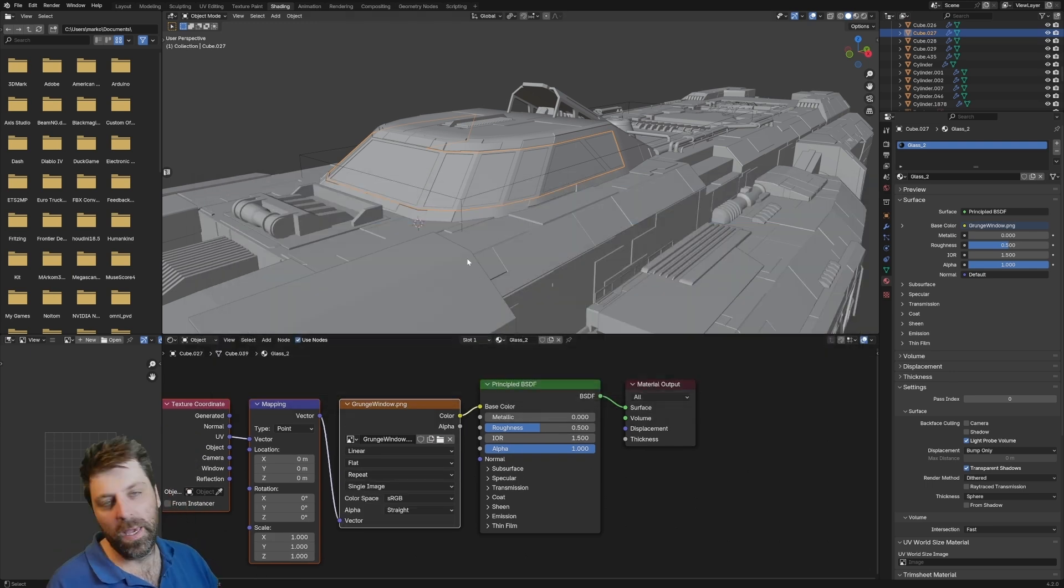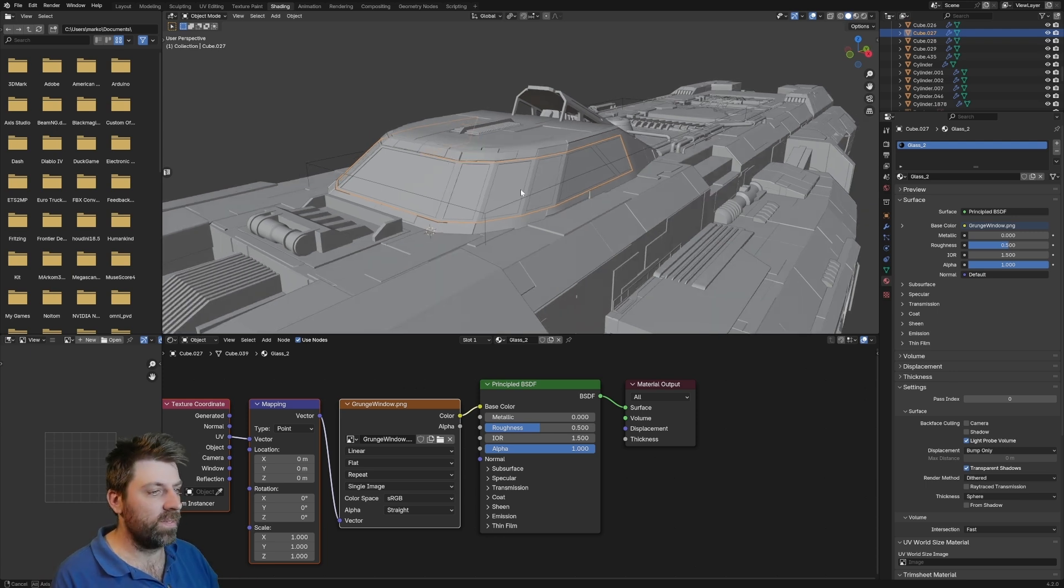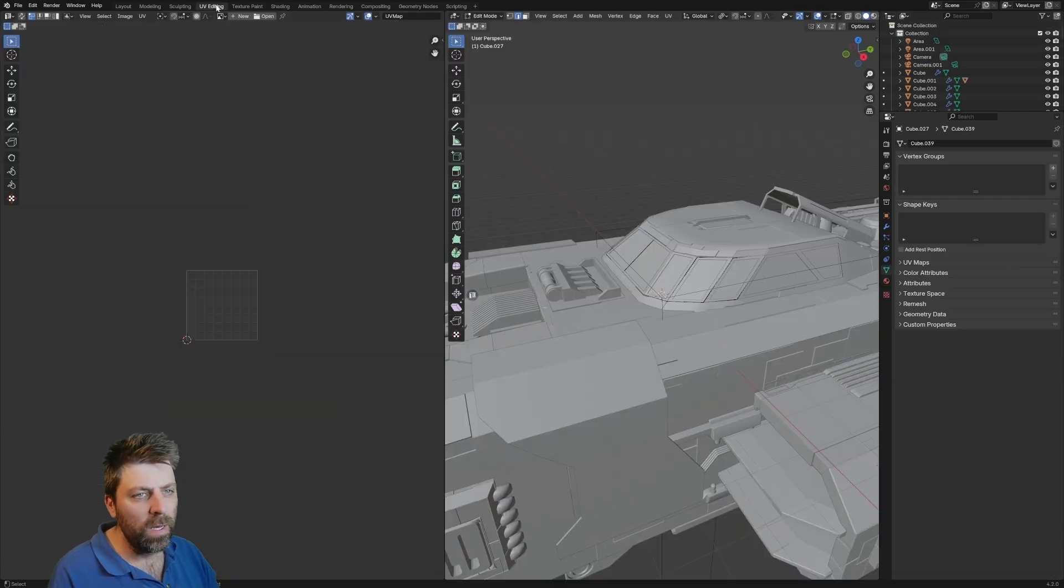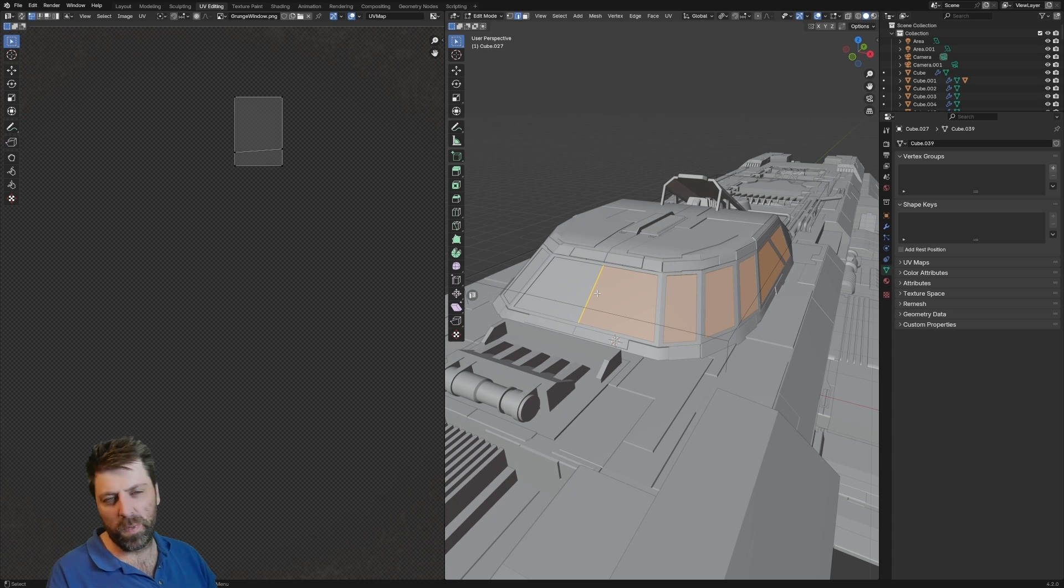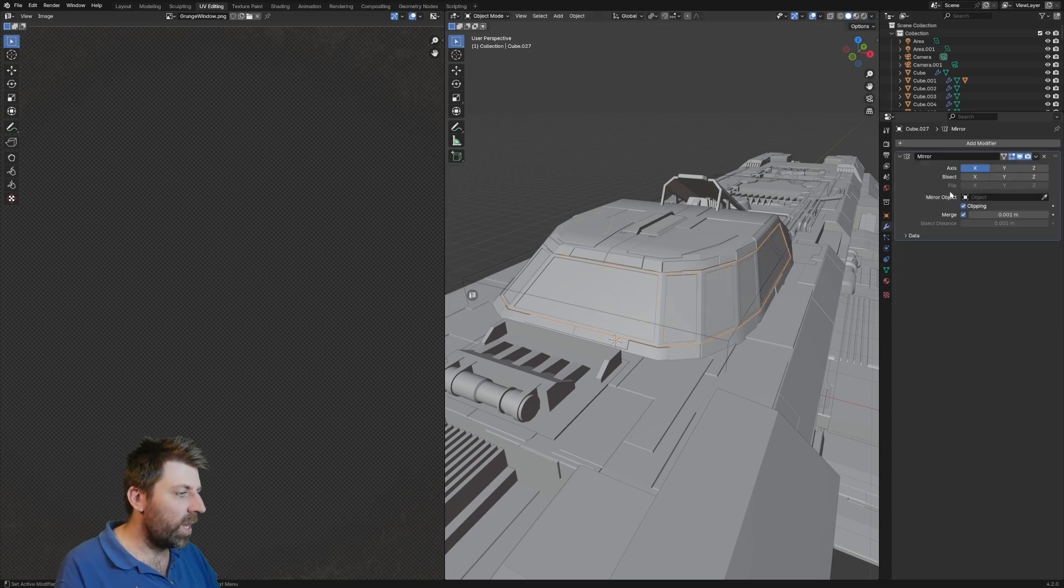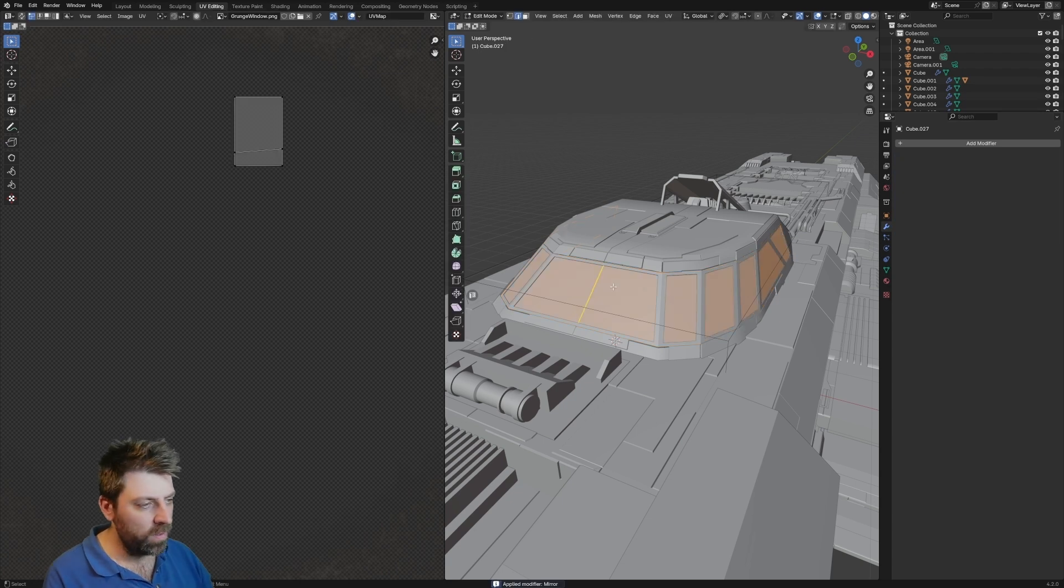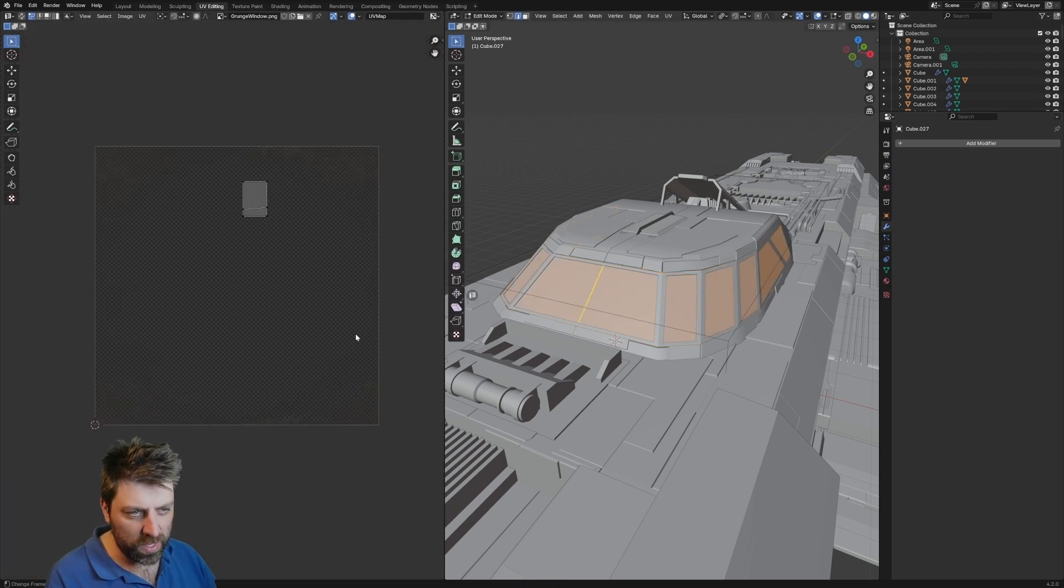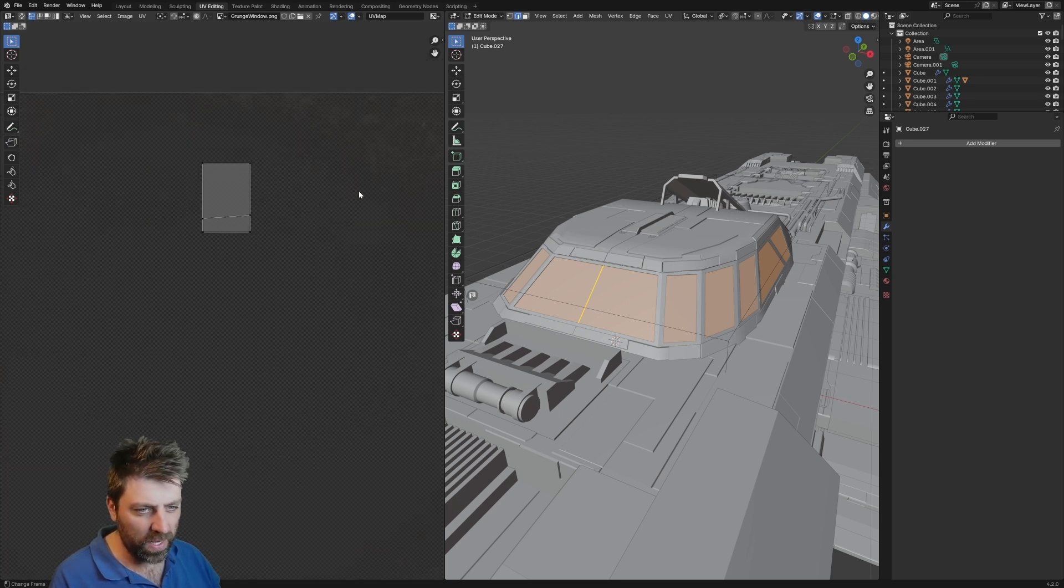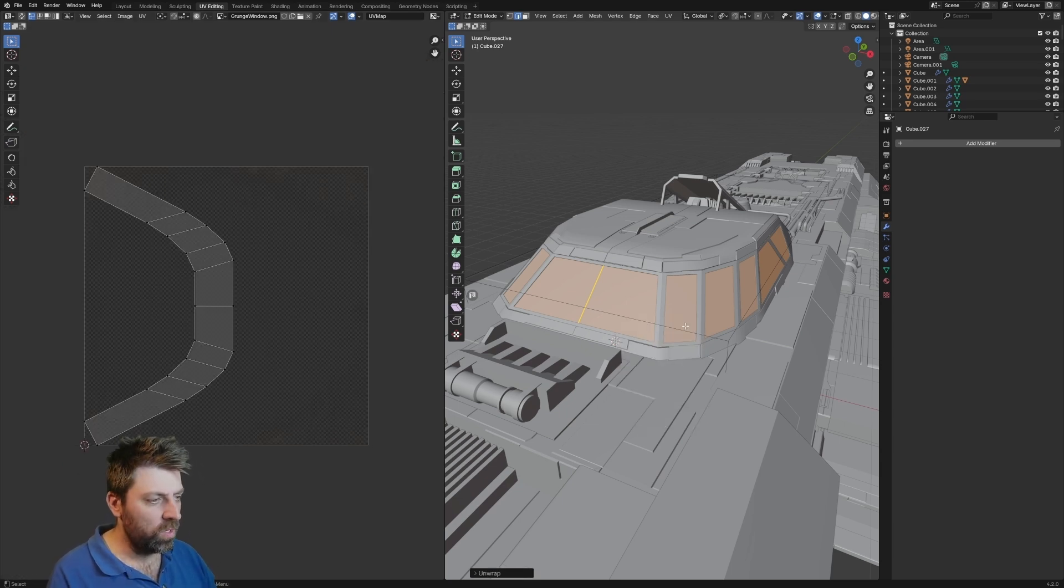However, now we actually have to UV unwrap this thing. Very, very simple. Over into UV editing. We can see that I've got a mirror modifier. It's going to look a little bit iffy and technically we can get away with it, but I am just going to apply the mirror modifier for now. Let's go tab into edit mode. Our grunge material is here. You can very faintly see it. We select all UV unwrap. We can see that it's kind of in a weird state. It's not what we want.